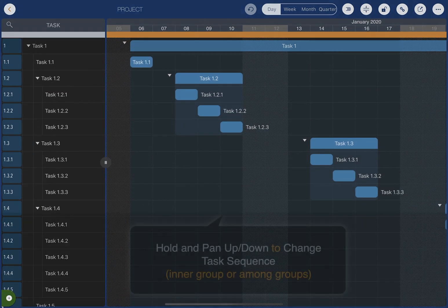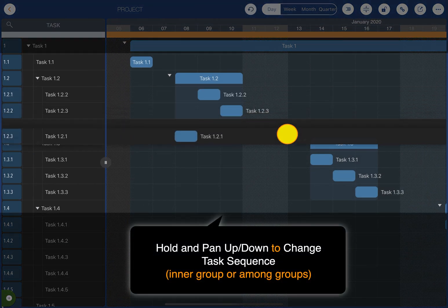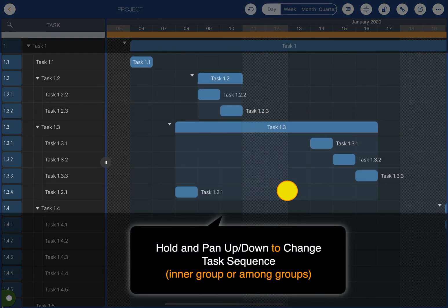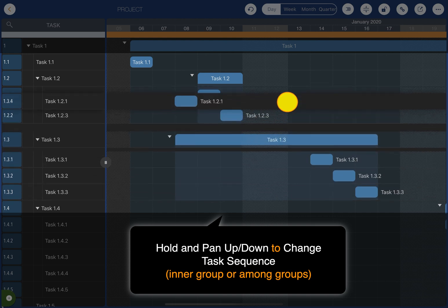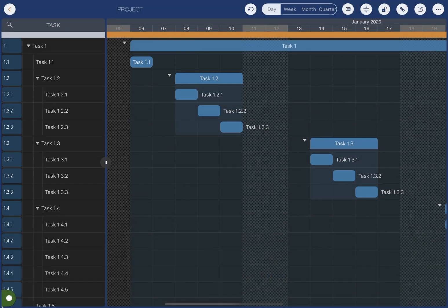Hold then pan up and down to change the sequence of the selected task within the same group, or to move the task across multiple groups.